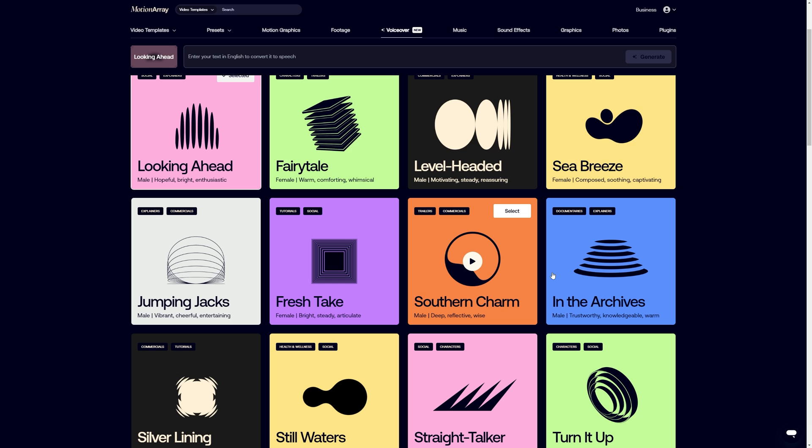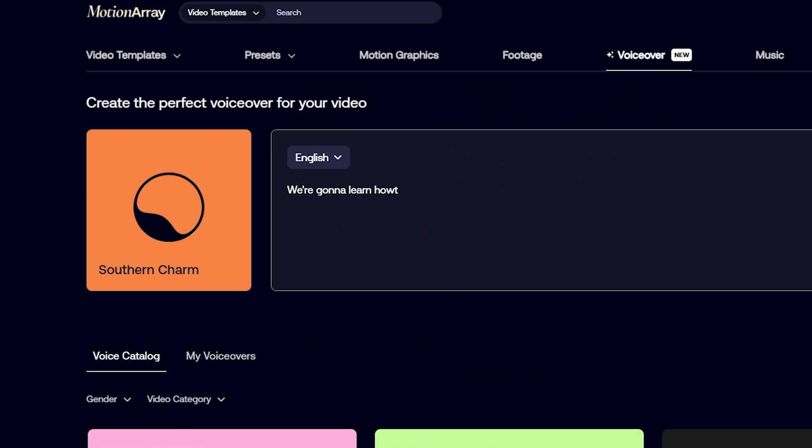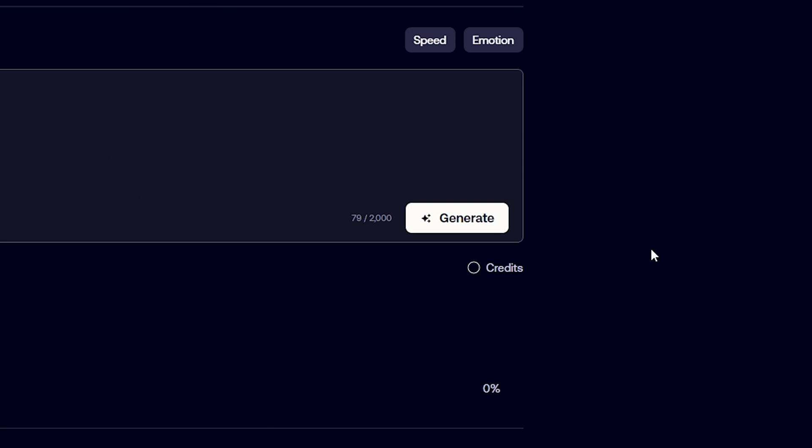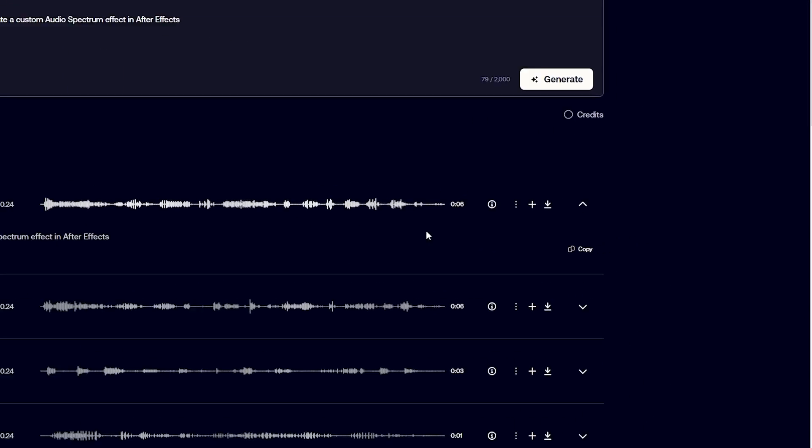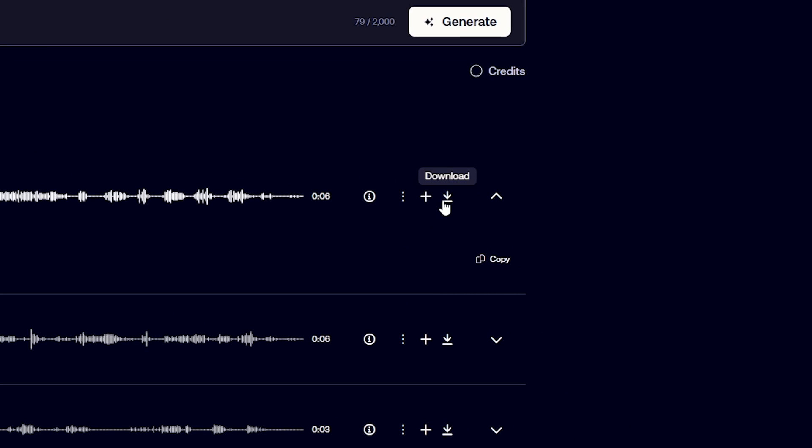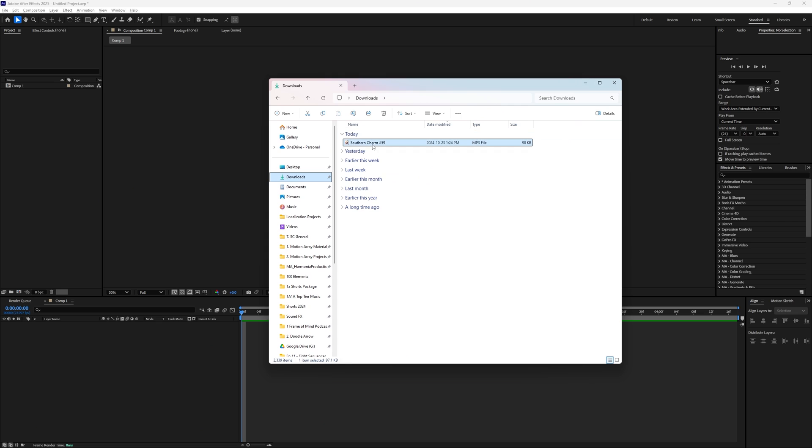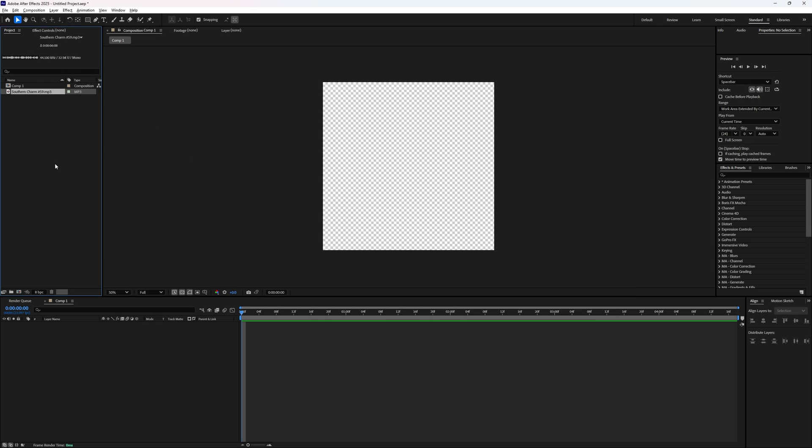So I'm quickly going to make some by using our new AI voiceover generator. I'm just going to select one, type in what I want it to say, and then click generate. We're going to learn how to create a custom audio spectrum effect in After Effects. That sounds great. So I'm just going to download it, drag it into After Effects and place it down into my composition.